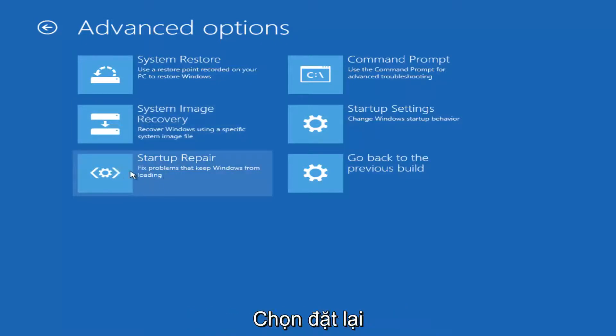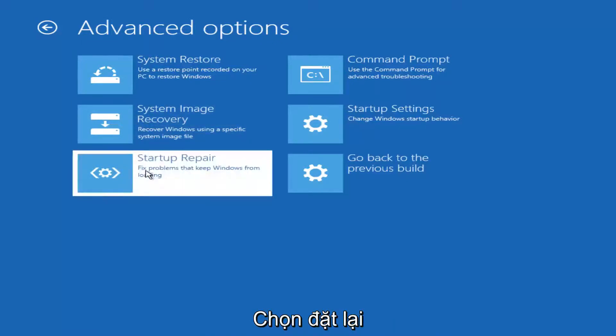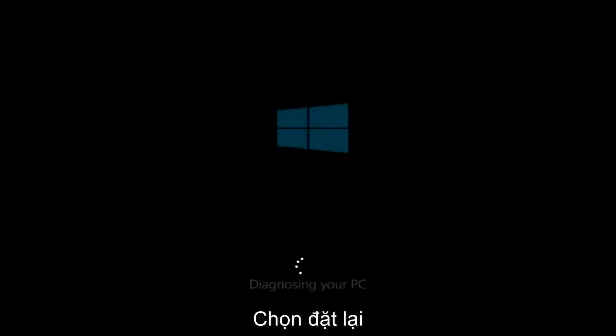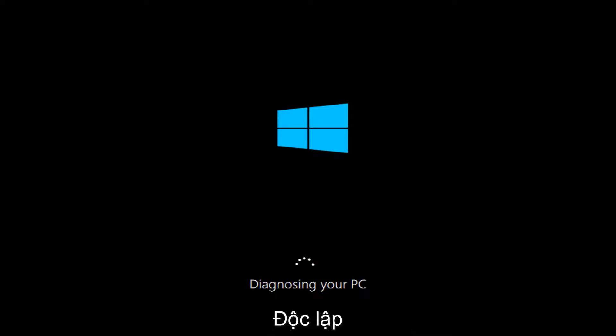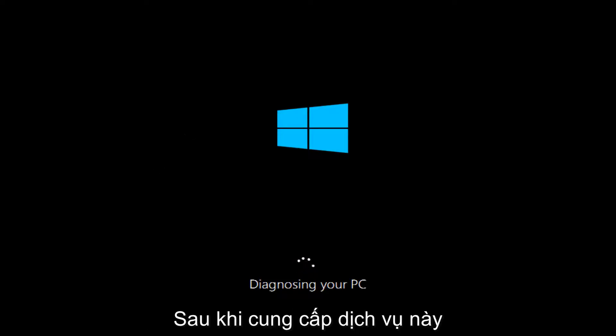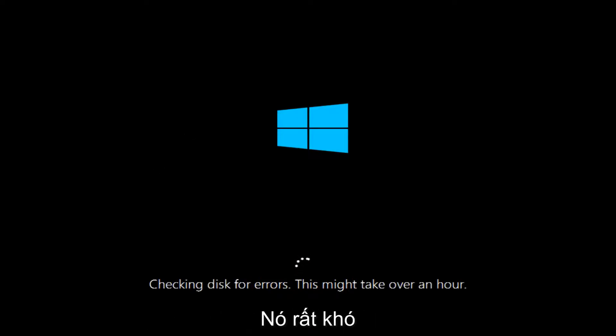And this will begin diagnosing our PC. So this will take a little bit of time to run, so just be patient. And once this utility has moved along a little bit,